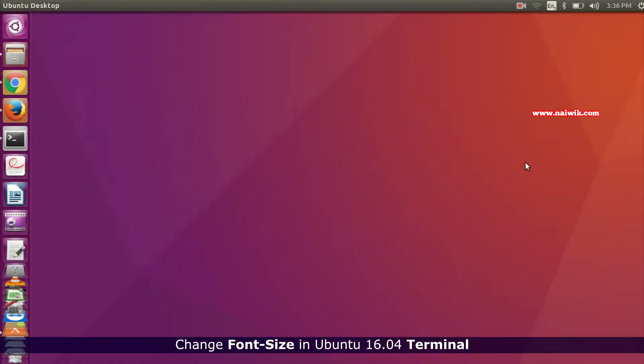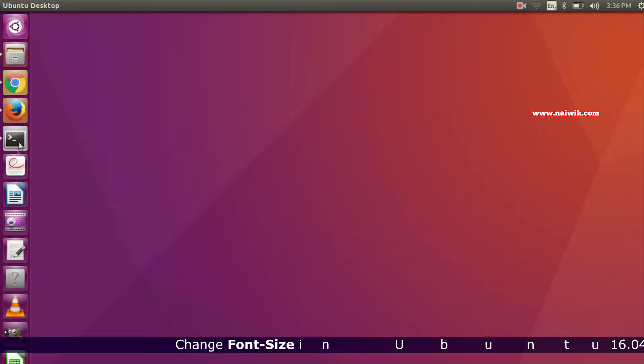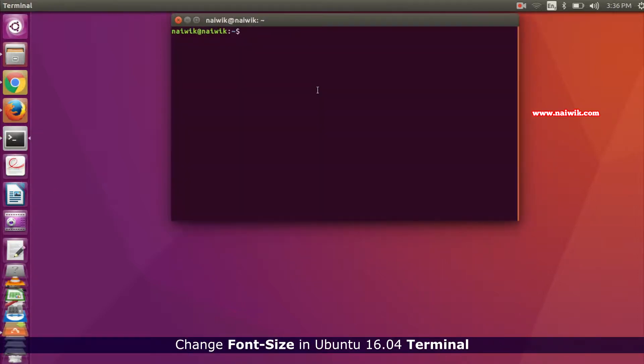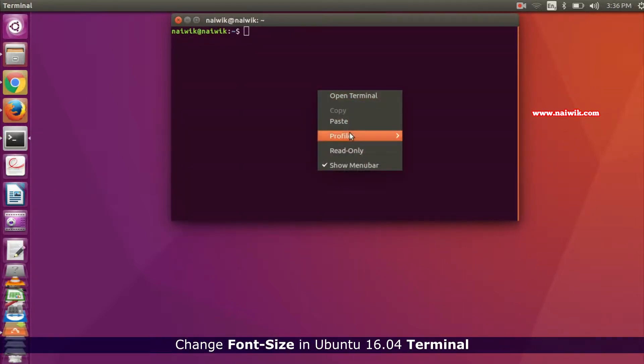Hi friends, in this video I'm going to show you how to increase the font size in Ubuntu terminal. Let's open the terminal. In the terminal, you need to right-click and you have an option called Profiles.